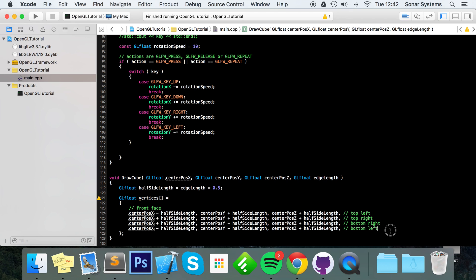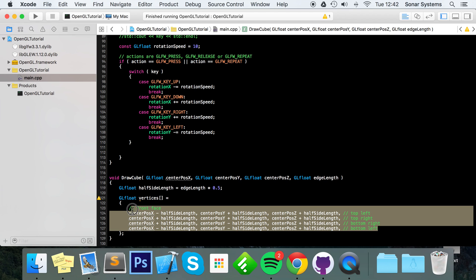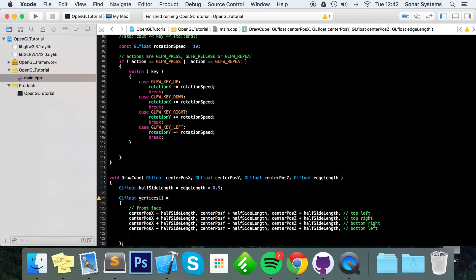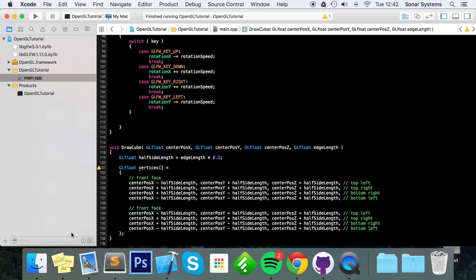For the other faces we copy the front face rather than re-writing everything. For the back face the x and y values stay exactly the same — it's just further away — so we change the z value to minus half_side_length for all four vertices.